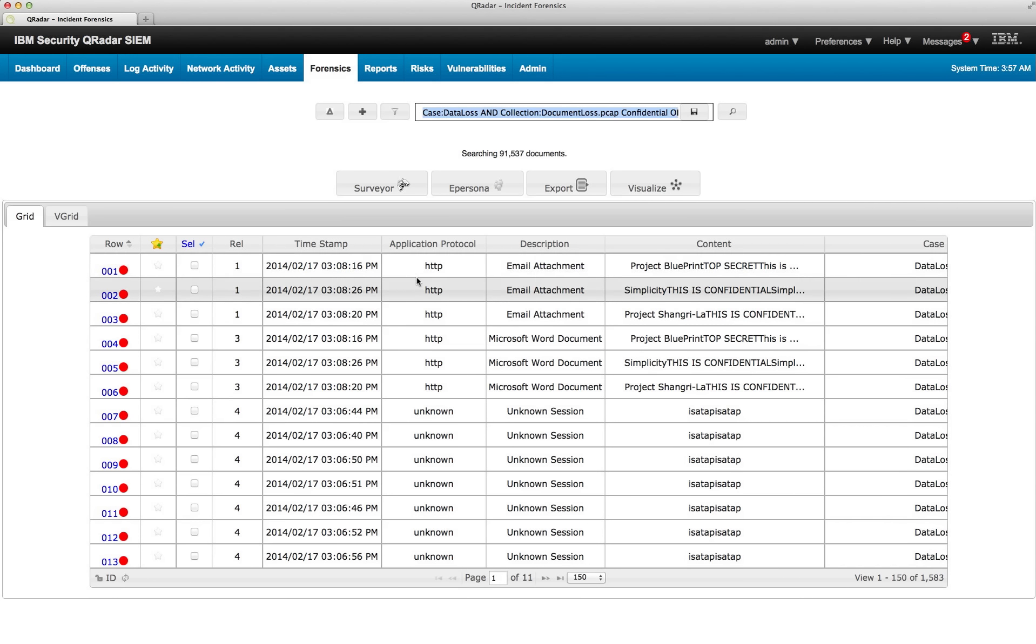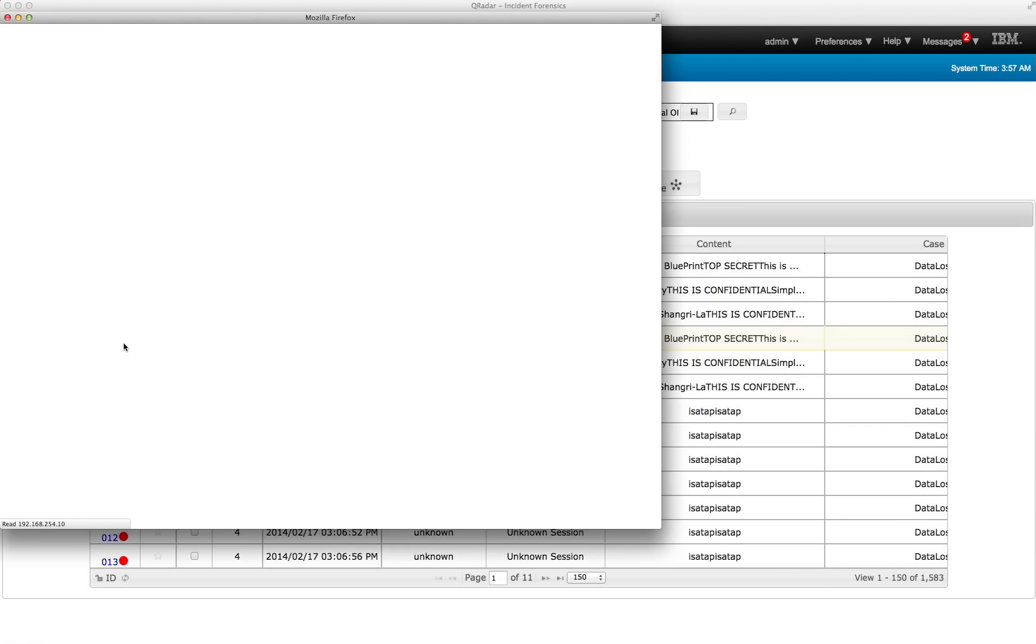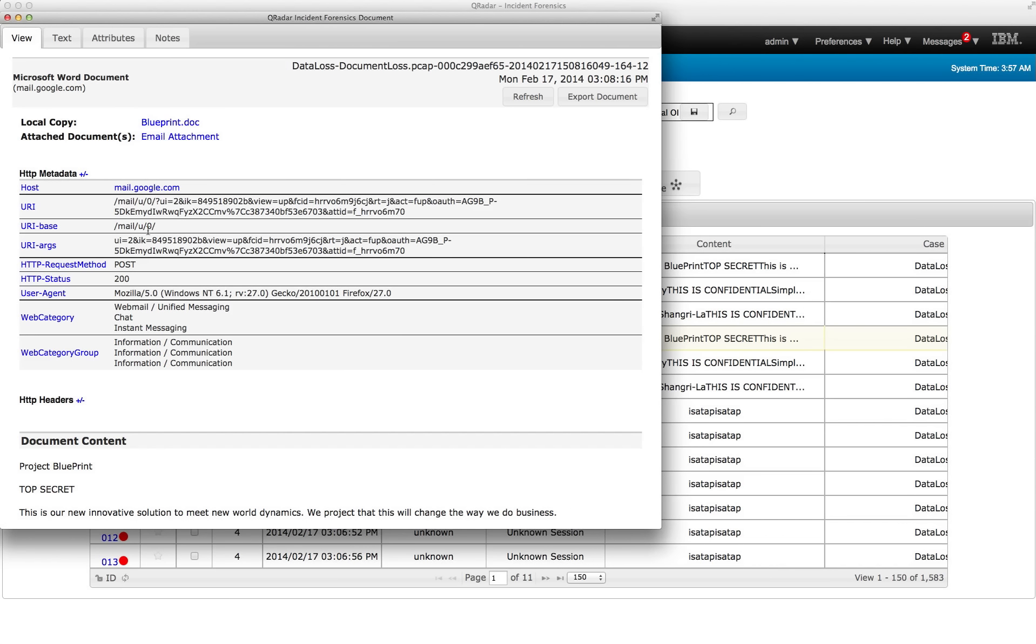We got email attachments, and let's look at this one, Microsoft Word document. Let's look at this item number 4. Well, we see that an email was sent.